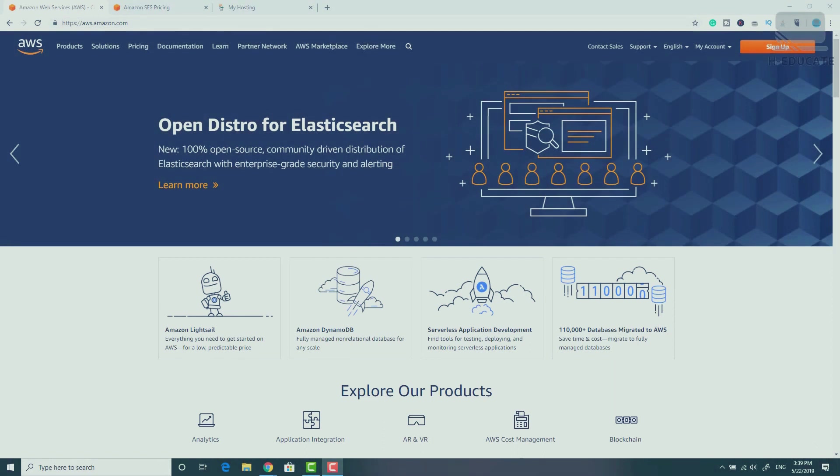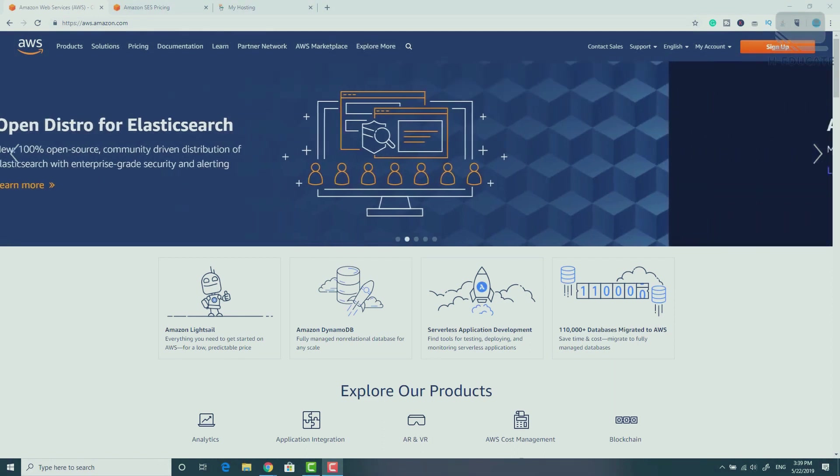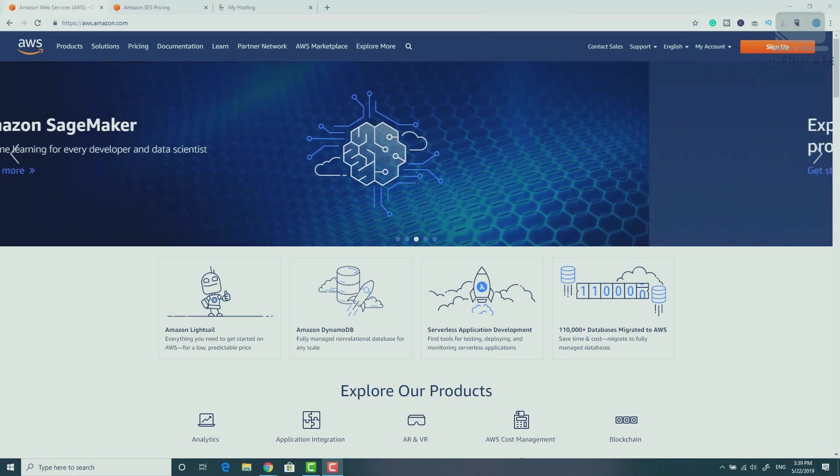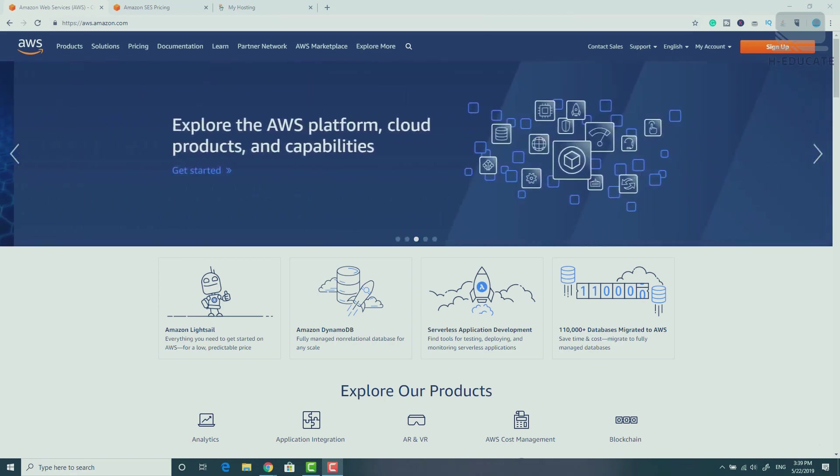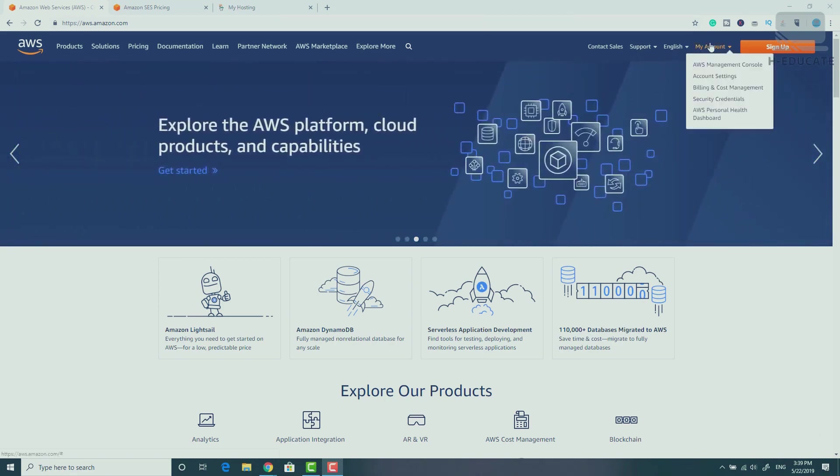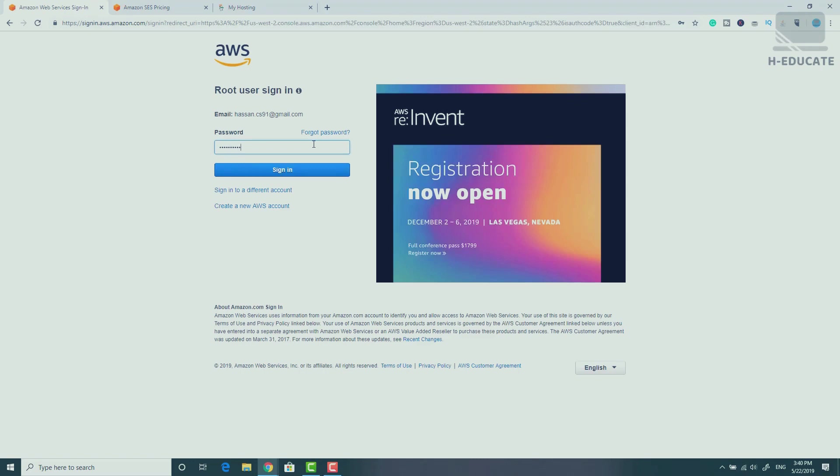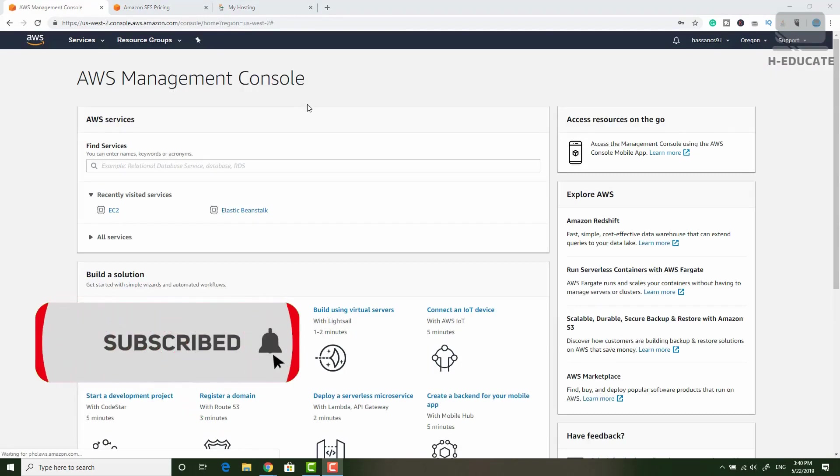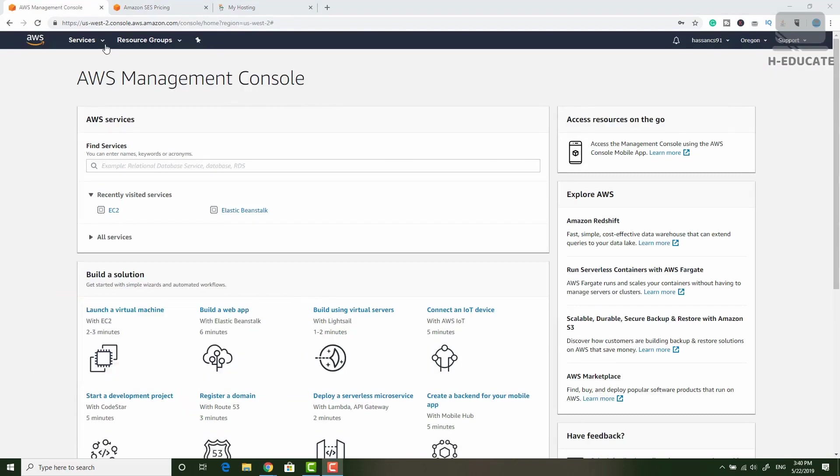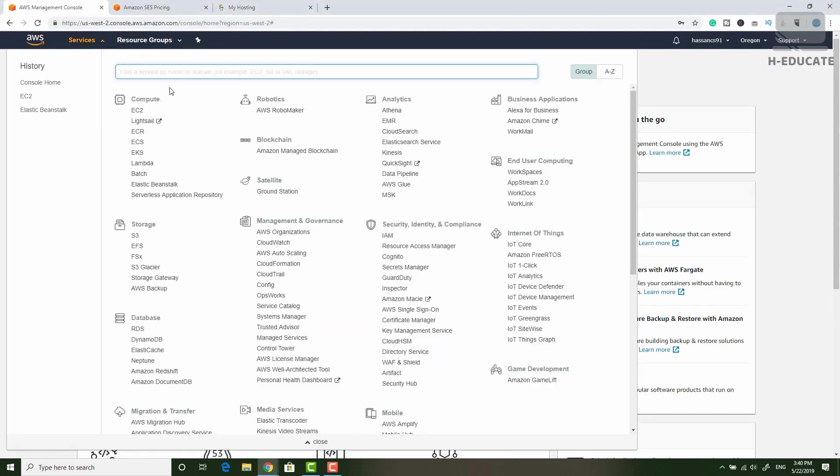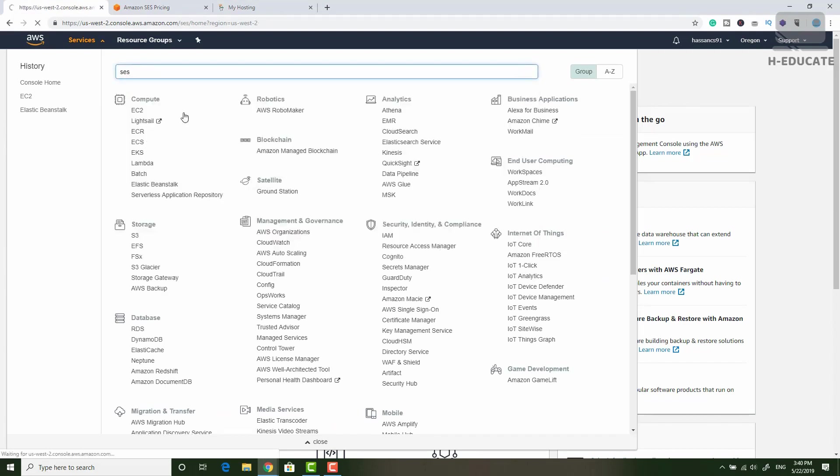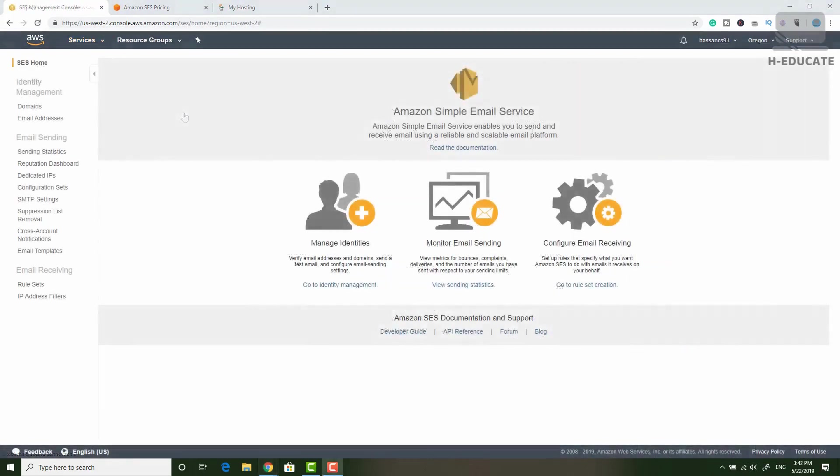So here we are inside Amazon Web Services. If you don't have an account, please sign up and continue with me. I will go to AWS Management Console to sign in. I will enter my password and log in. Simply go to services here and search for SES and you can find Simple Email Service. Click on it to open the SES management dashboard.